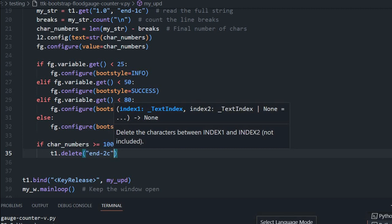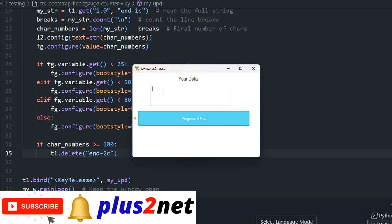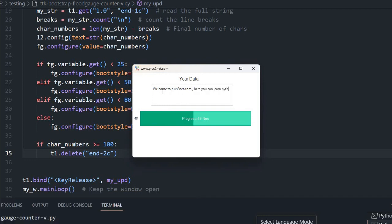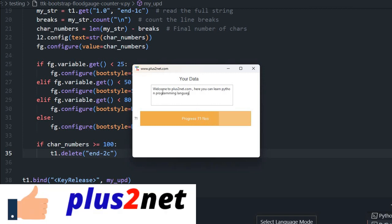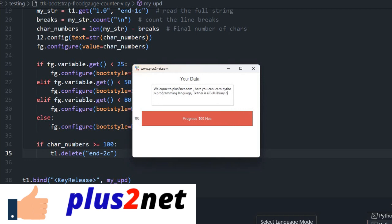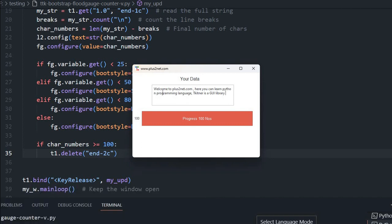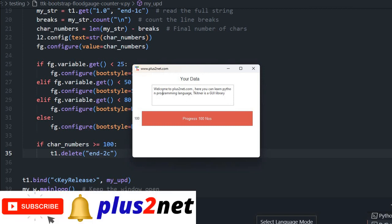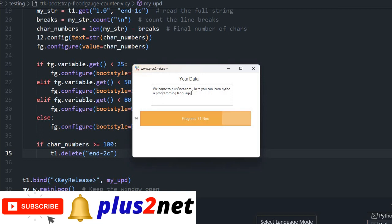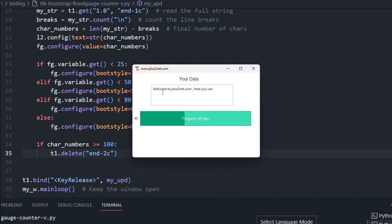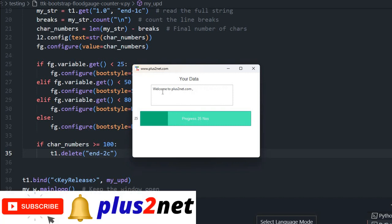Let us run again. Welcome to plus2net.com. Here you can learn Python programming language. TK inter GUI library of, I am not able to write it. The moment I write it, it is removing because it is not allowing me to go beyond 100. If I keep on deleting the characters, then slowly the respective color zone it will show. It is coming back because accordingly, whatever the if condition is there, based on those if conditions it is changing back the colors. So that's all friends. This is one of the applications to understand the floodgauge.